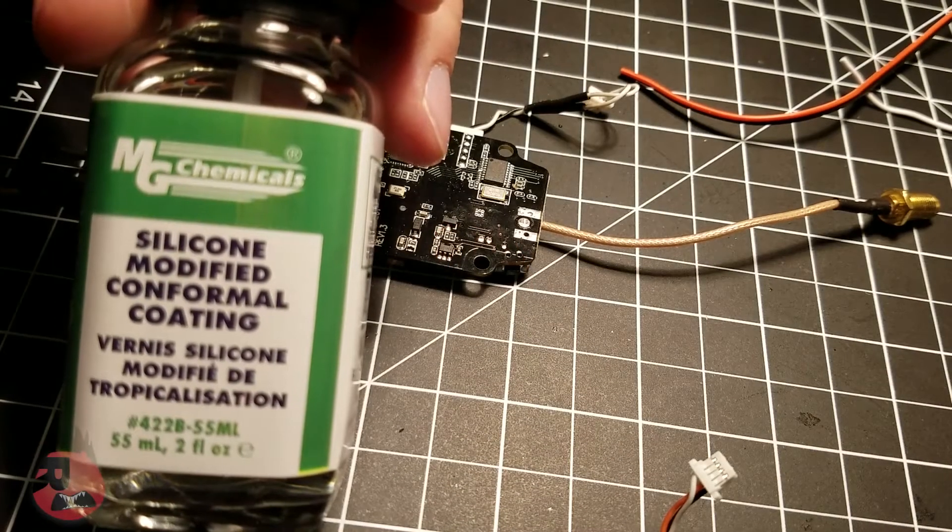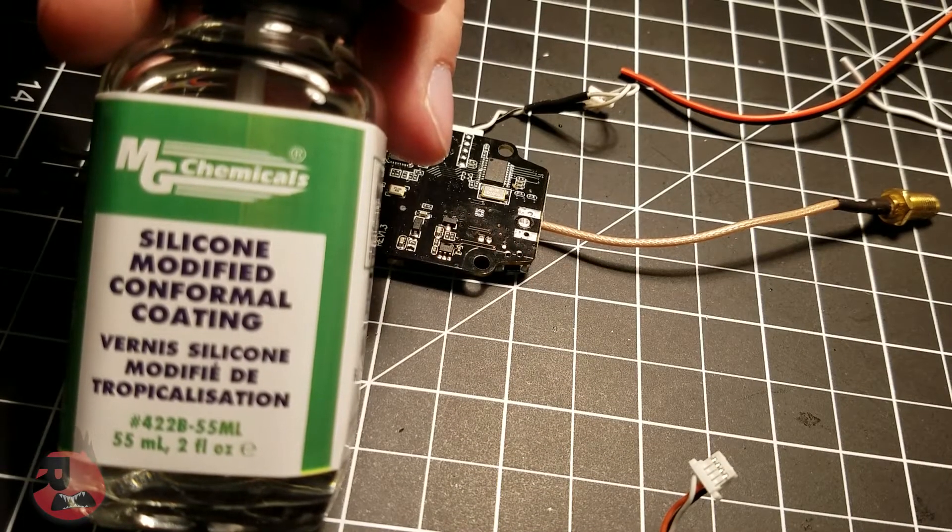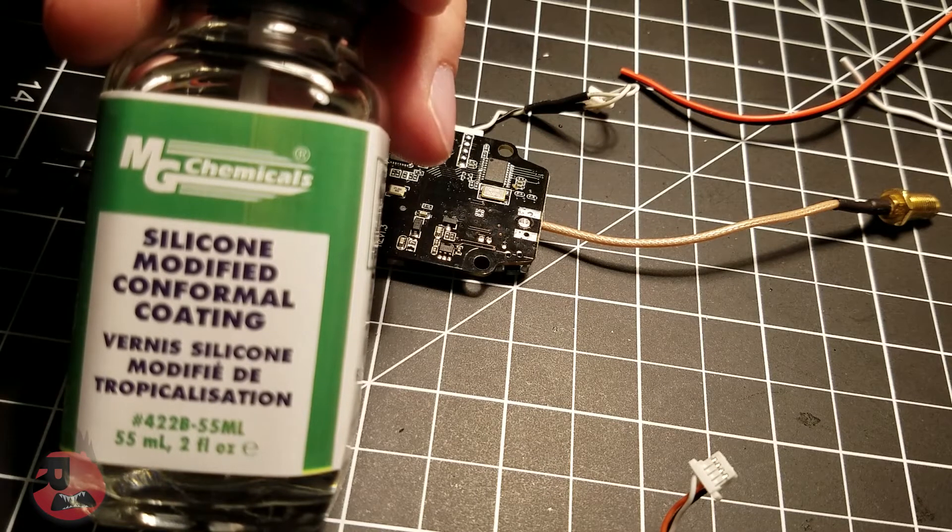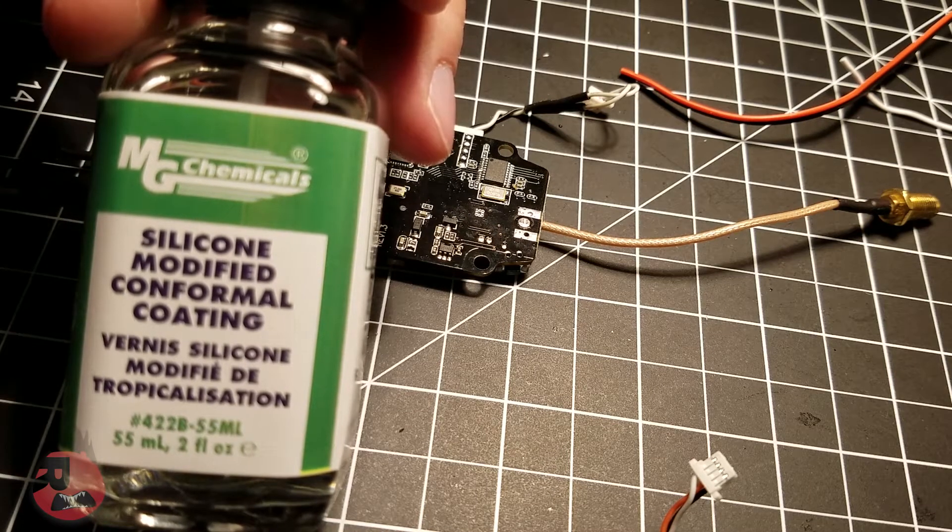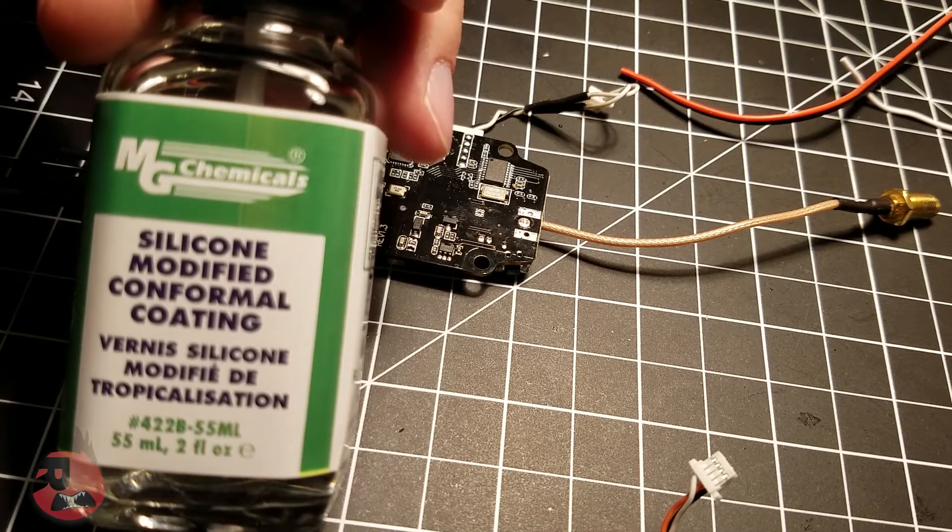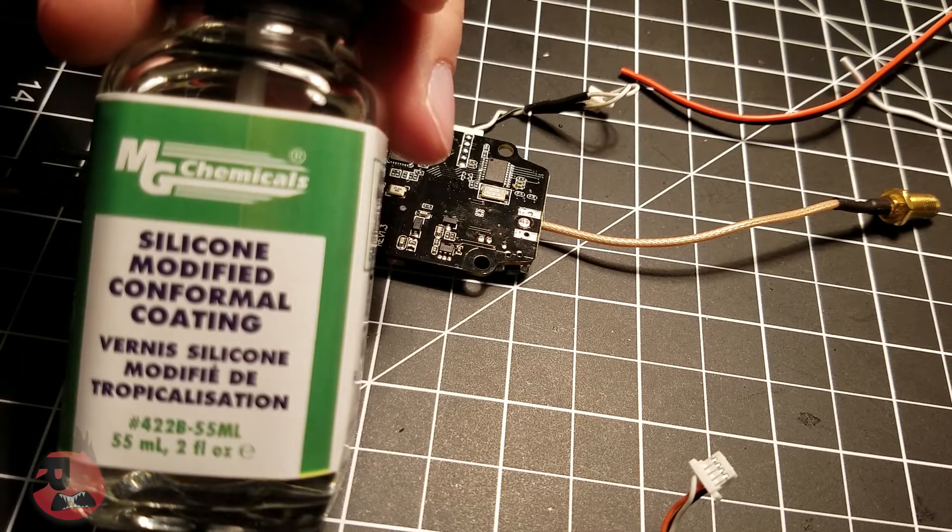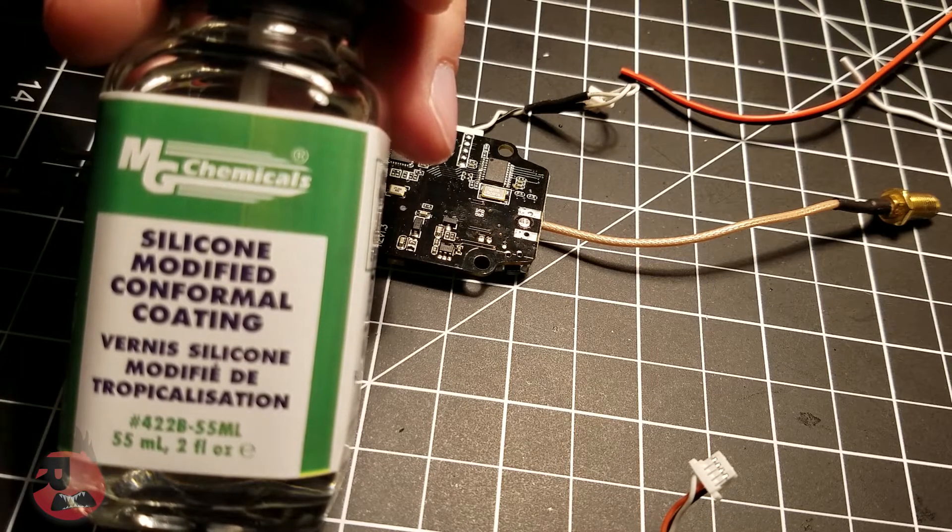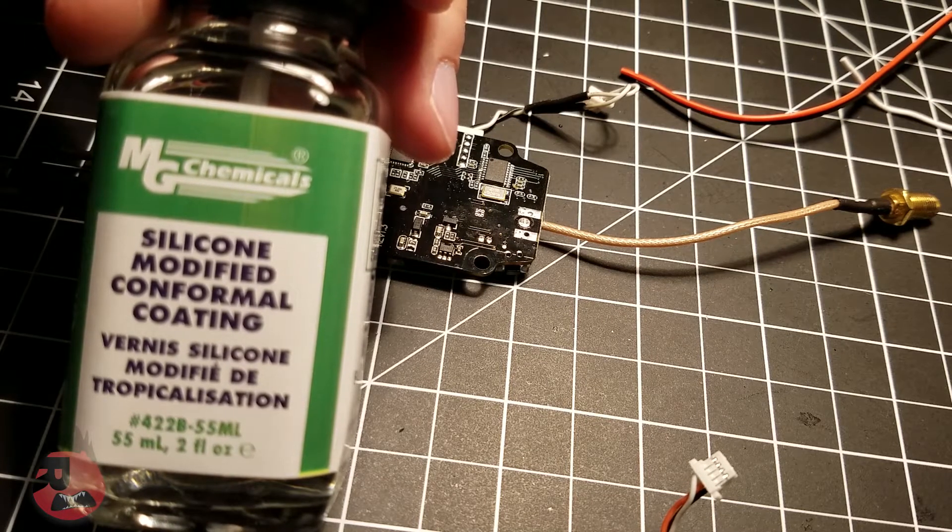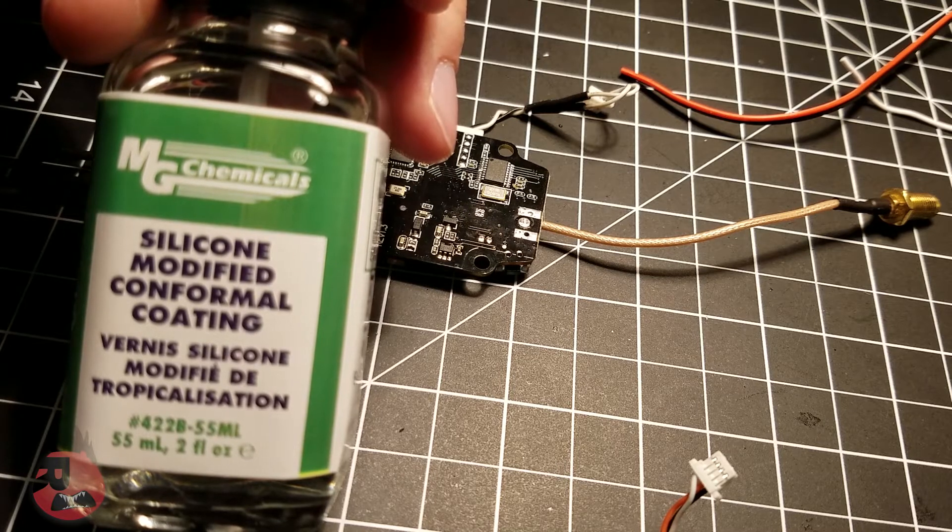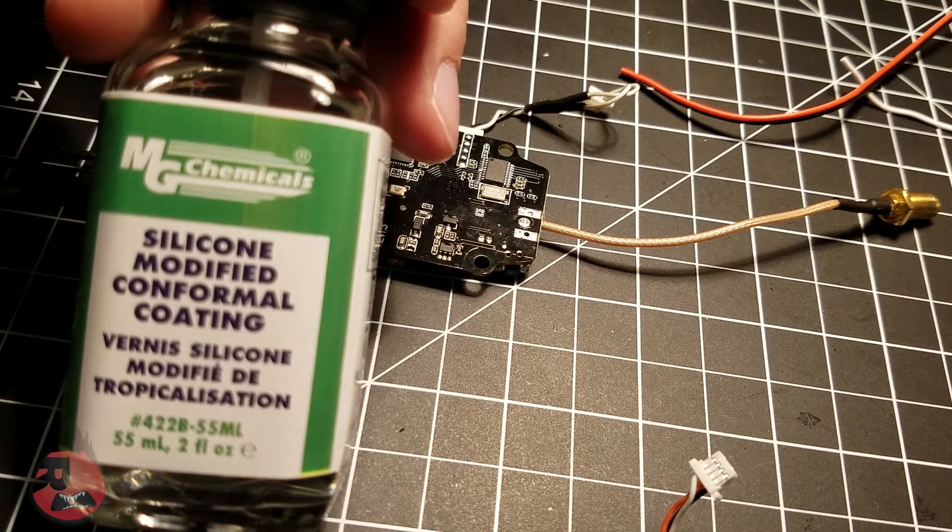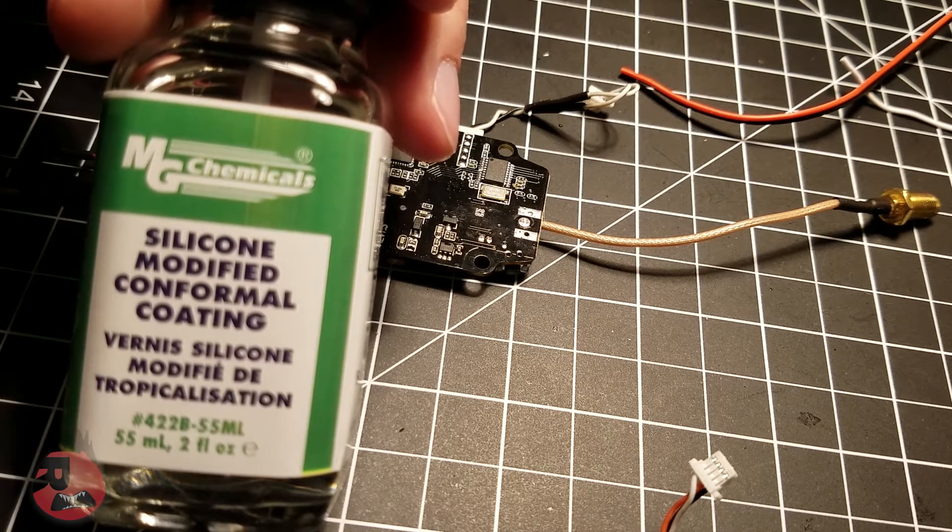Hey everyone, today I'm gonna go over waterproofing your quad. We're gonna be using conformal coating. You can get this on Amazon for like $20 and it's like a silicone paint - you just paint it on.